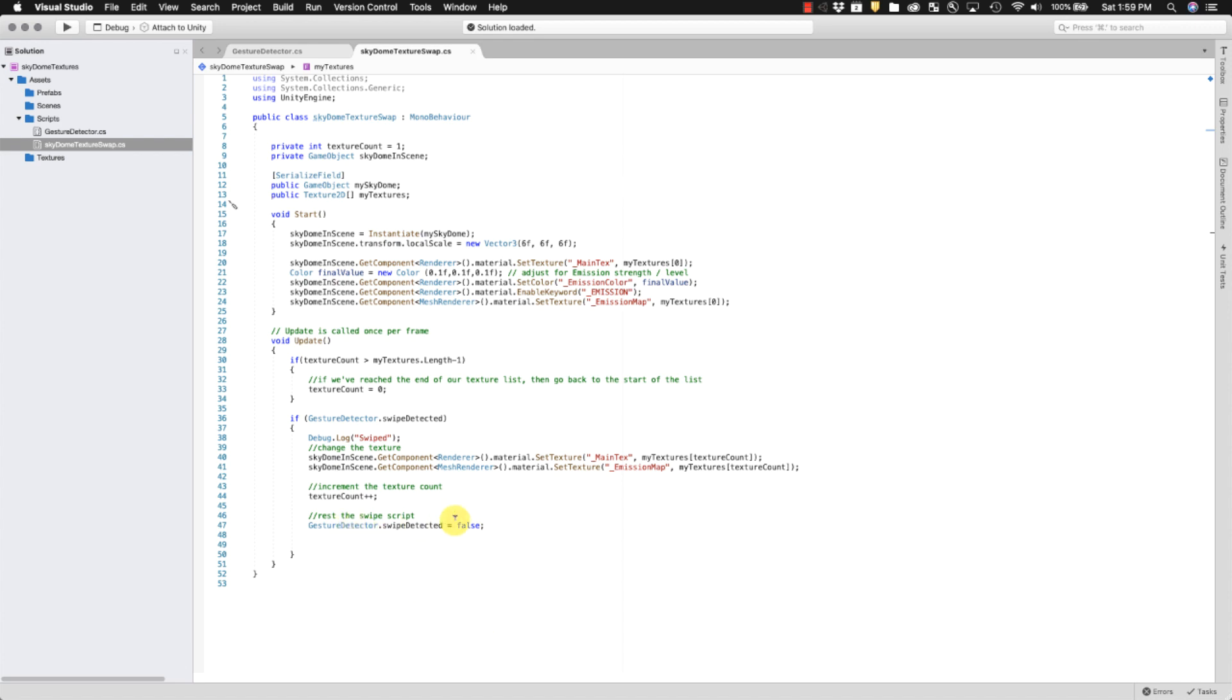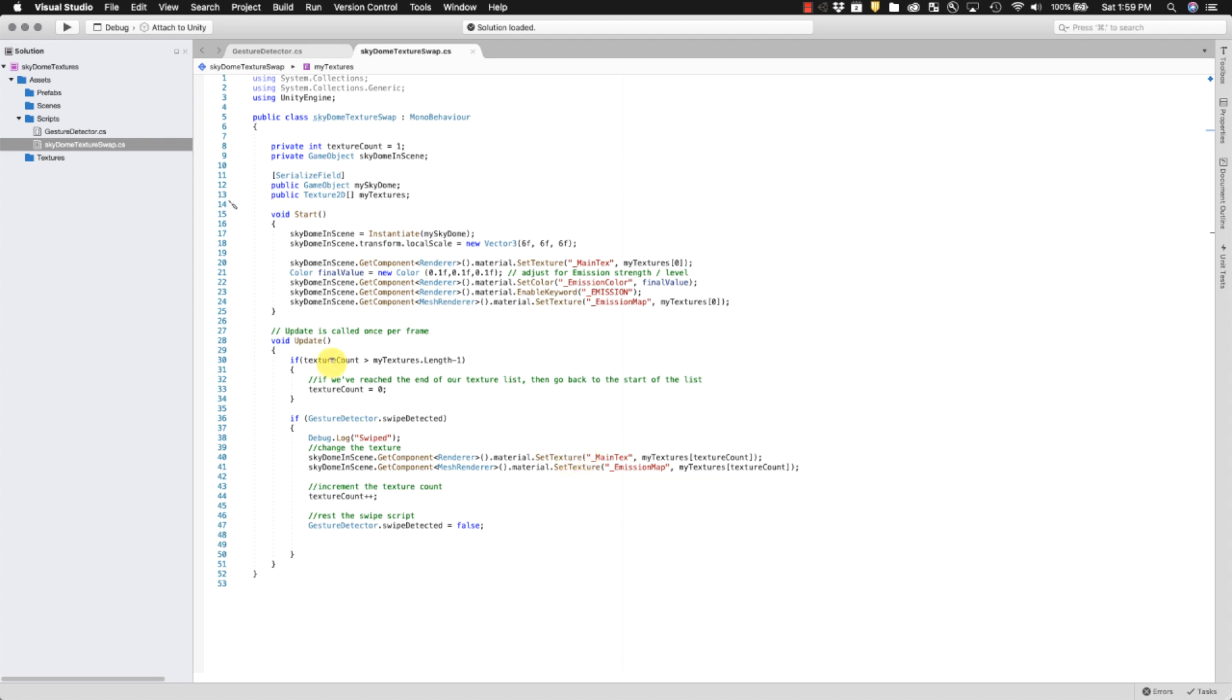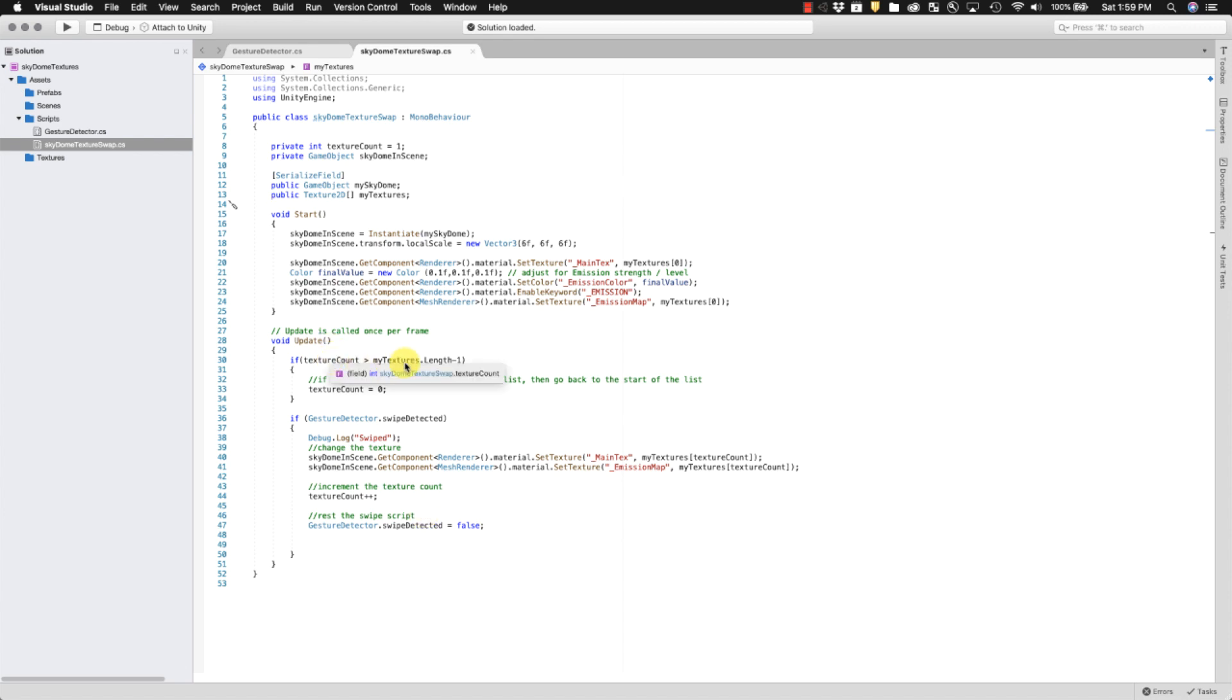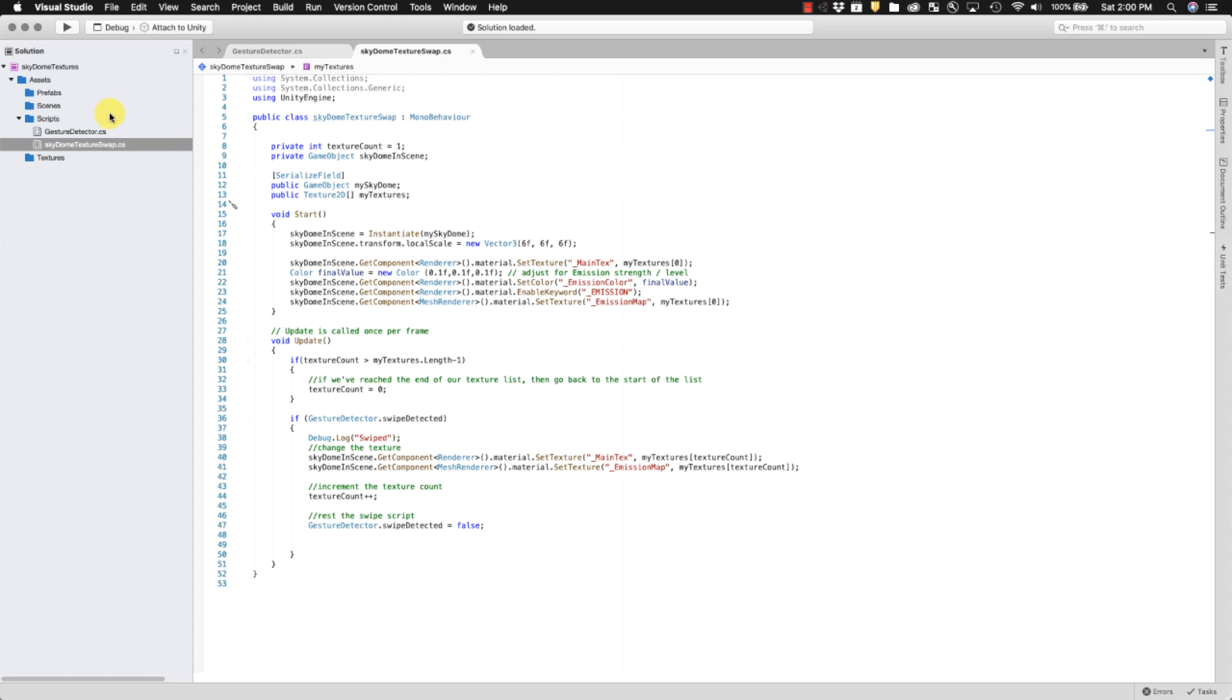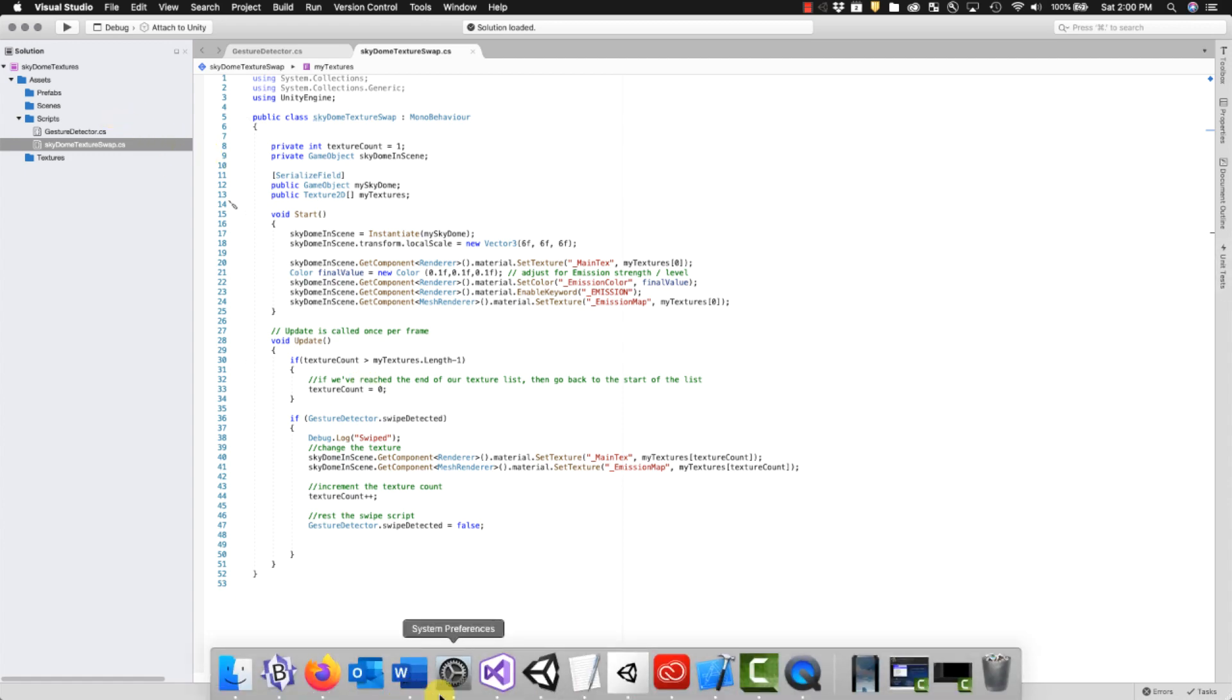Then we set gesture back to false. There's no gesture anymore. So we keep running it. We look around. If we change it again, it's going to run through this. If we detected a swipe, we're going to replace the texture. We're going to increment the count and so on, except for if we increment the count and the count ends up being larger than the number of textures that we have in the array. So if we only have three textures and it goes up to four, this says to go back to zero. And that's basically how this works.